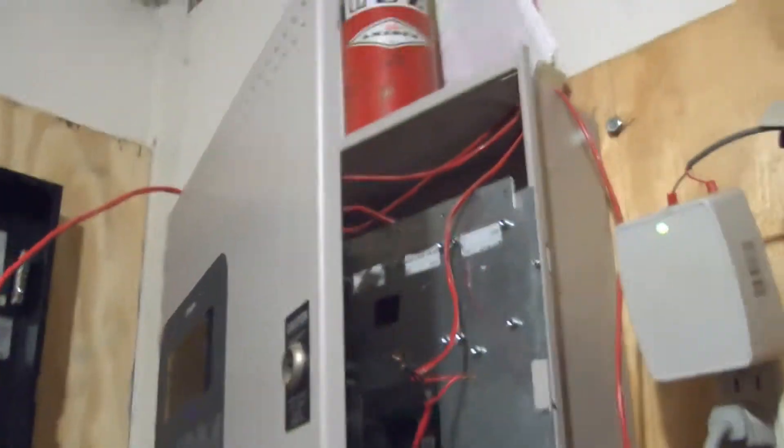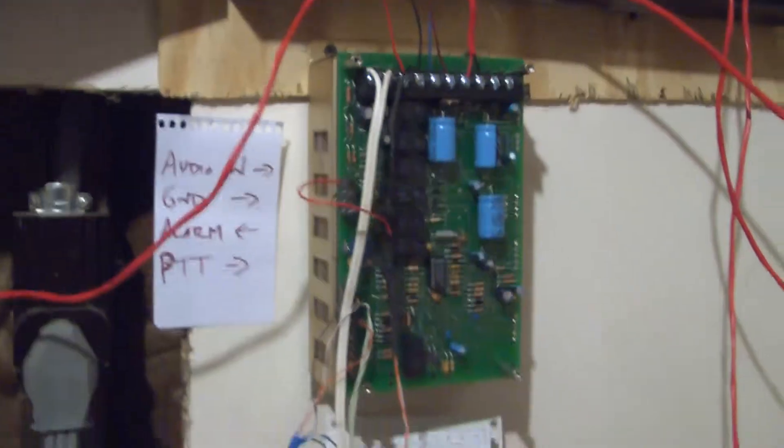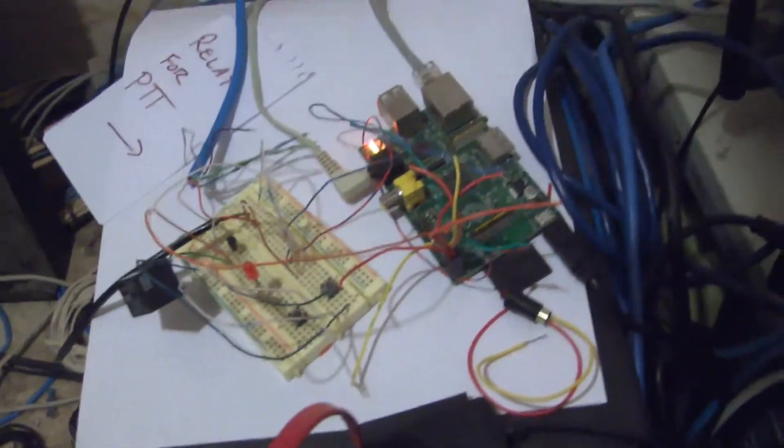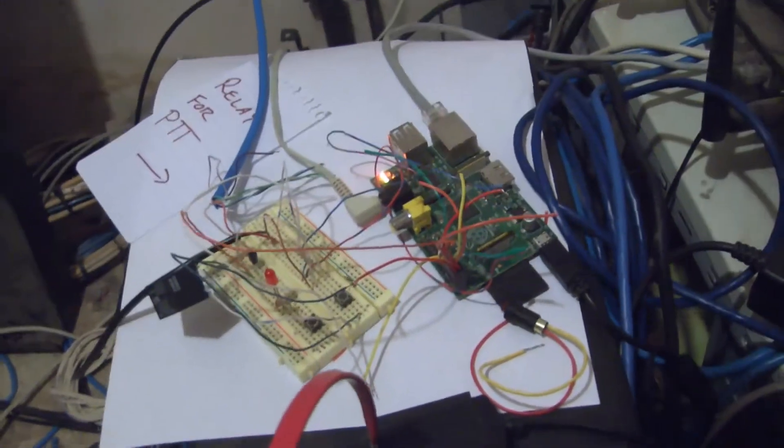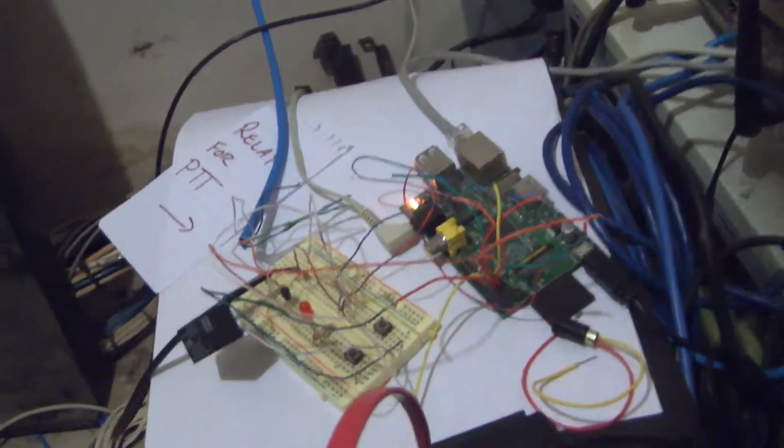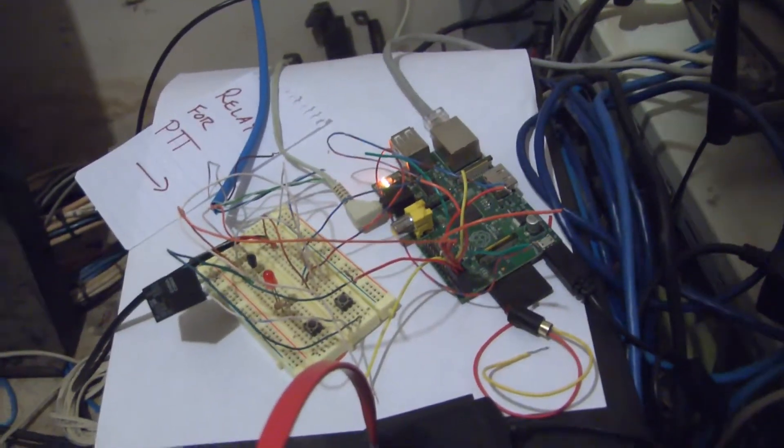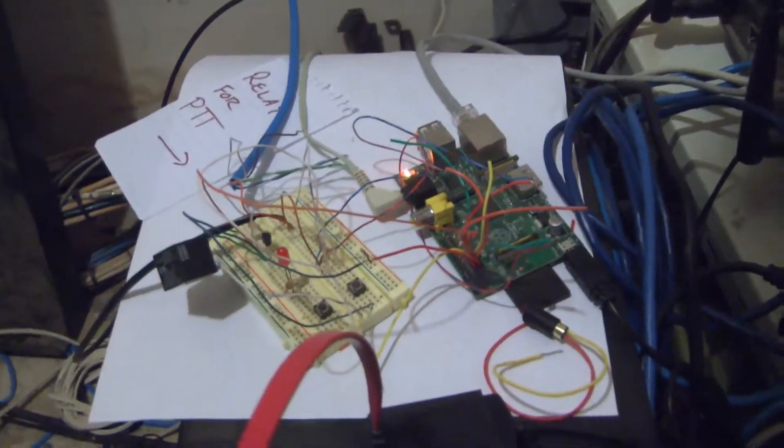When the alarm goes off, it sends a signal to the amplifier, and the amplifier sends a signal to the Raspberry Pi. The Raspberry Pi waits five seconds. This amplifier has an internal tone generator, which you'll hear in a second, and it does that to get people's attention.